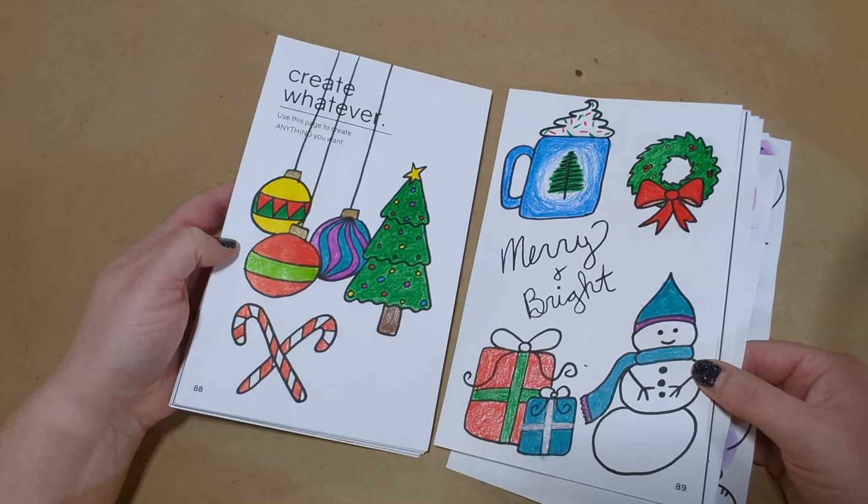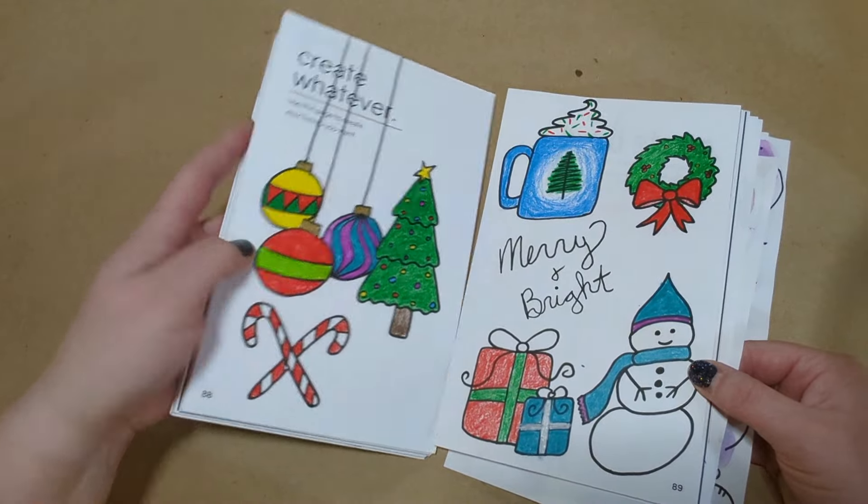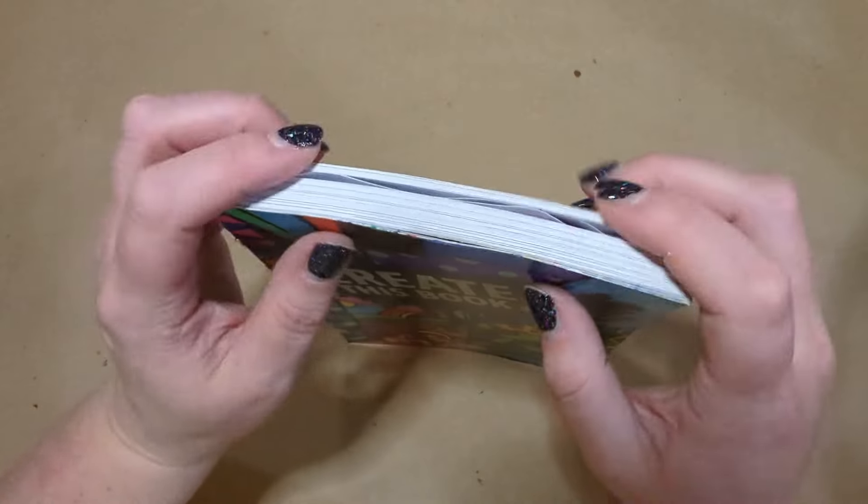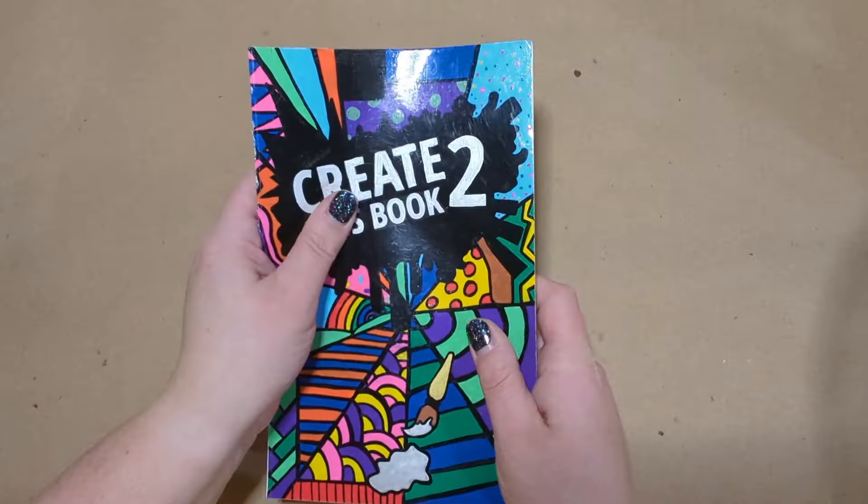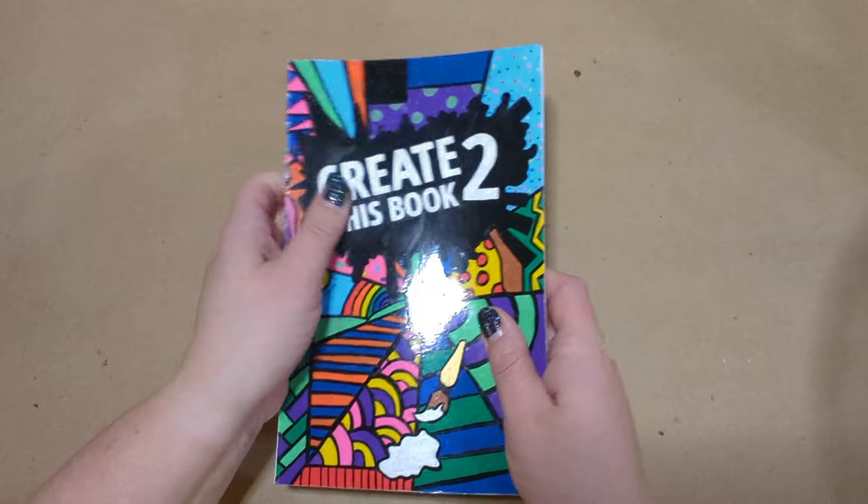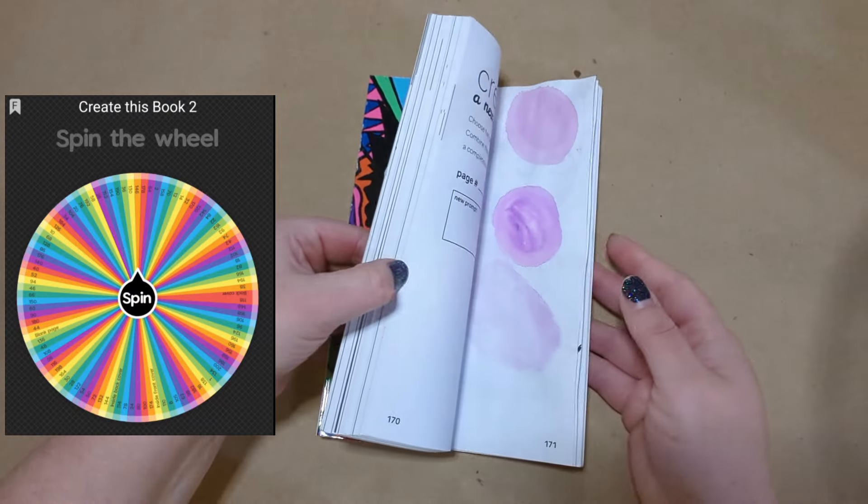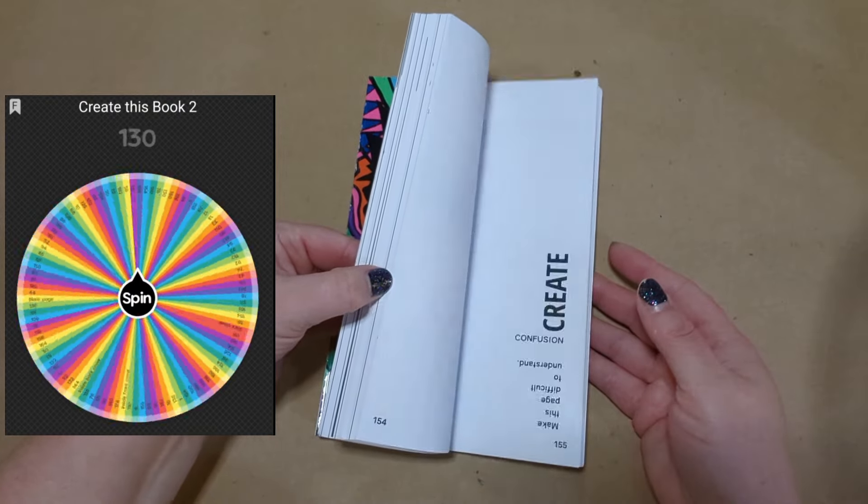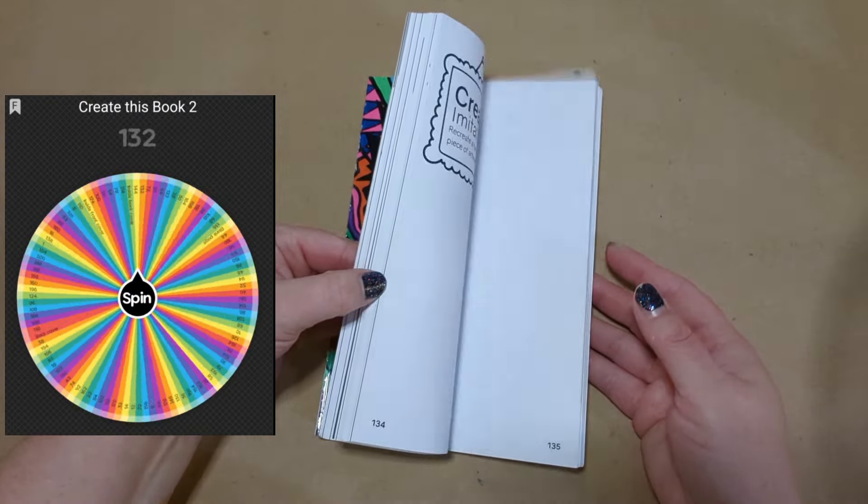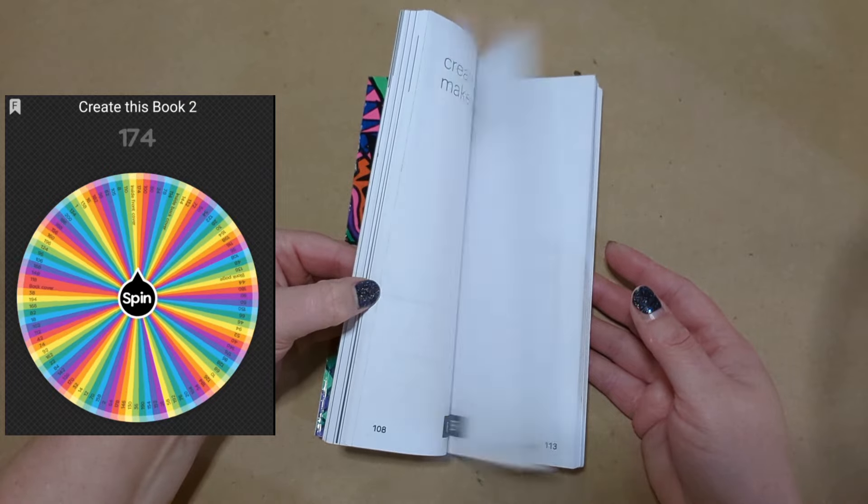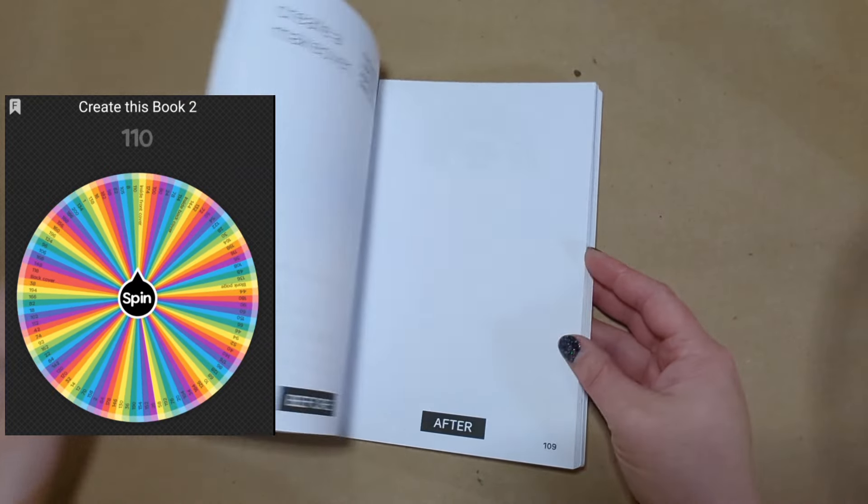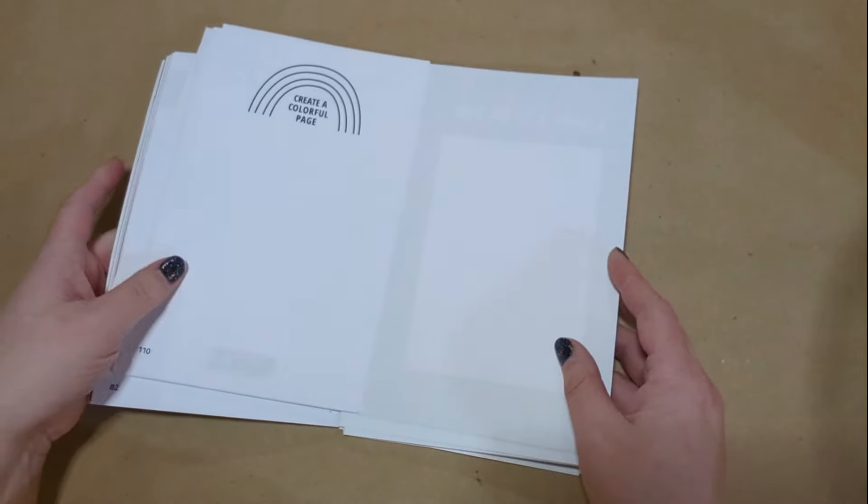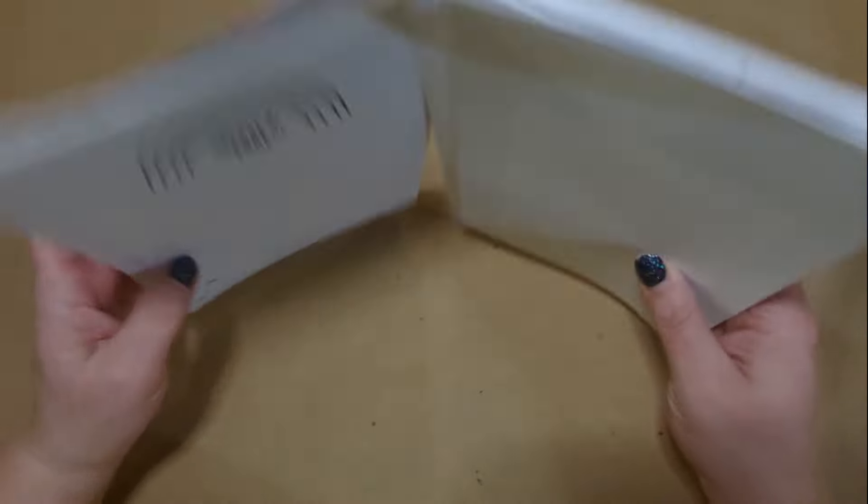This is what we did last week or last time, and just another reminder that we are using a spin the wheel to pick out what pages to do each time. So we will start here on page 110.